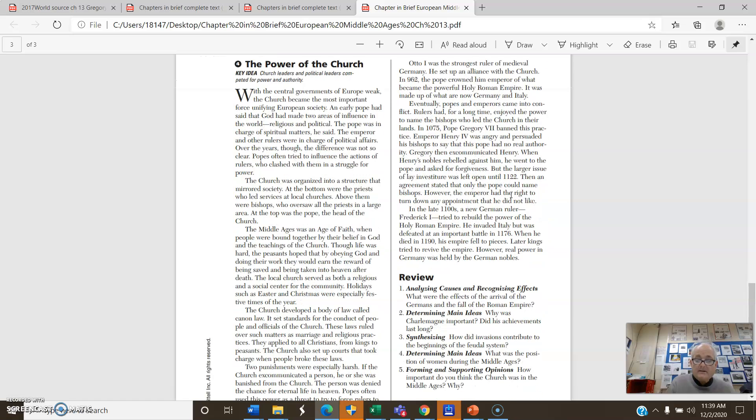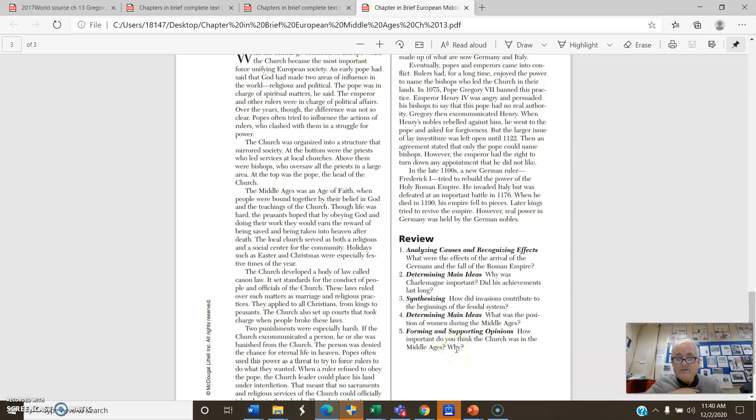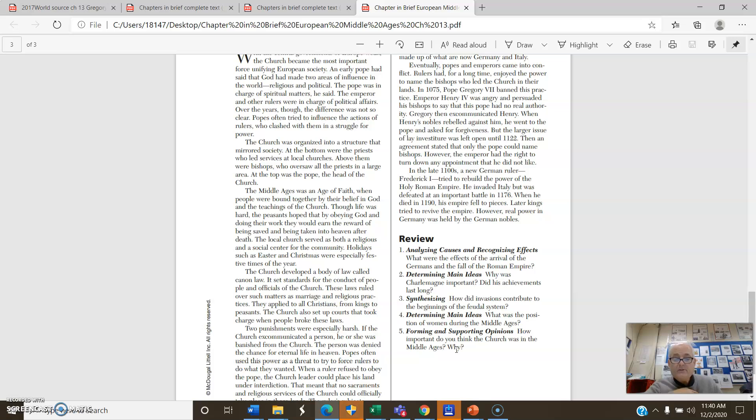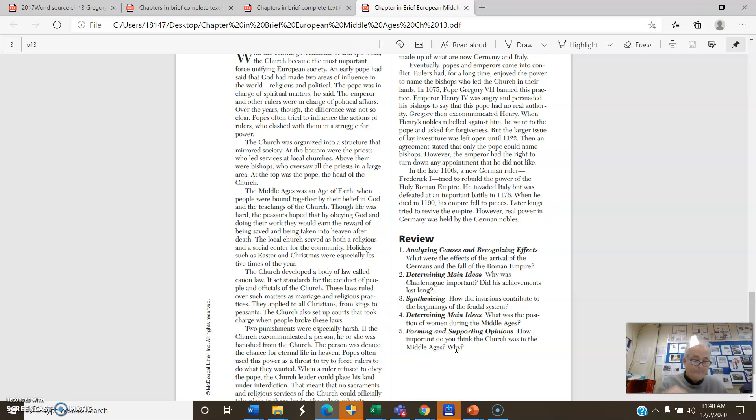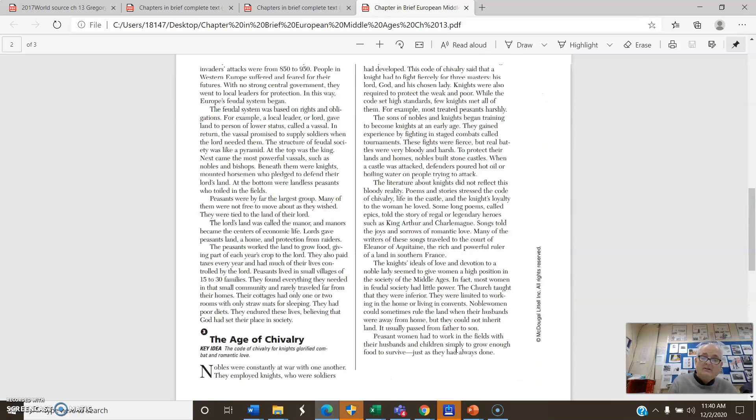Now there are some questions at the bottom. Now generally speaking those are questions that oftentimes get assigned. But even if we don't assign the questions, being aware of them is a good way to make things stick. So what were the effects of the arrival of the Germans in the fall of the Roman Empire? Why was Charlemagne important? Did his achievements last long? When we looked at Charlemagne as mentioned at the beginning of this reading. How did invasions contribute to the beginning of feudal system? What were the position of women during the Middle Ages? And how important do you think the church was in the Middle Ages and why? So those are some things we'll be looking at.